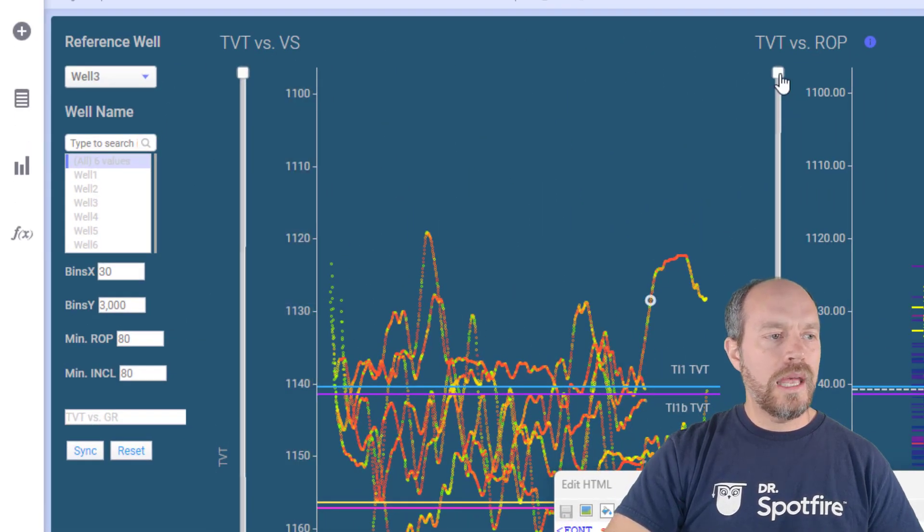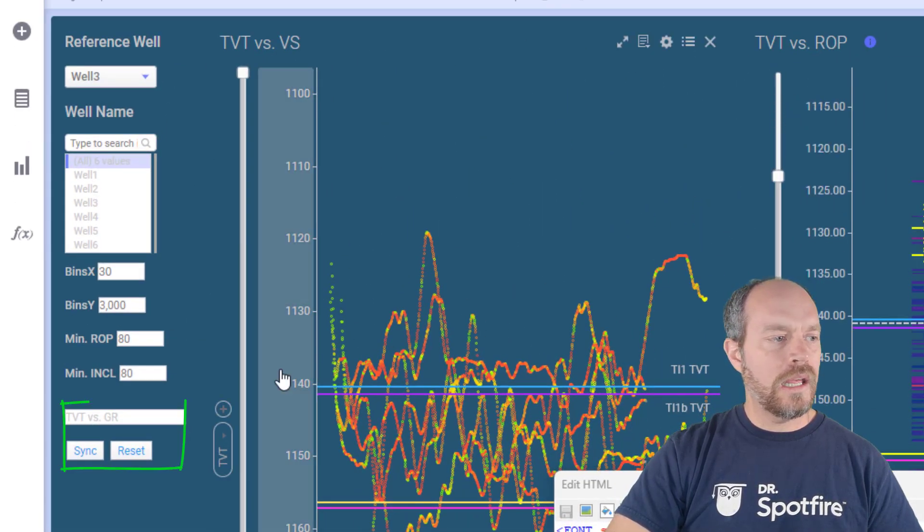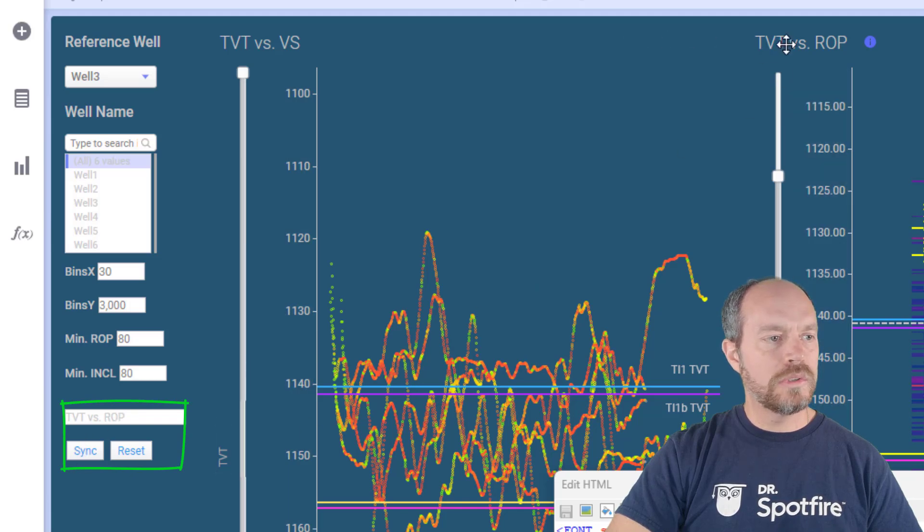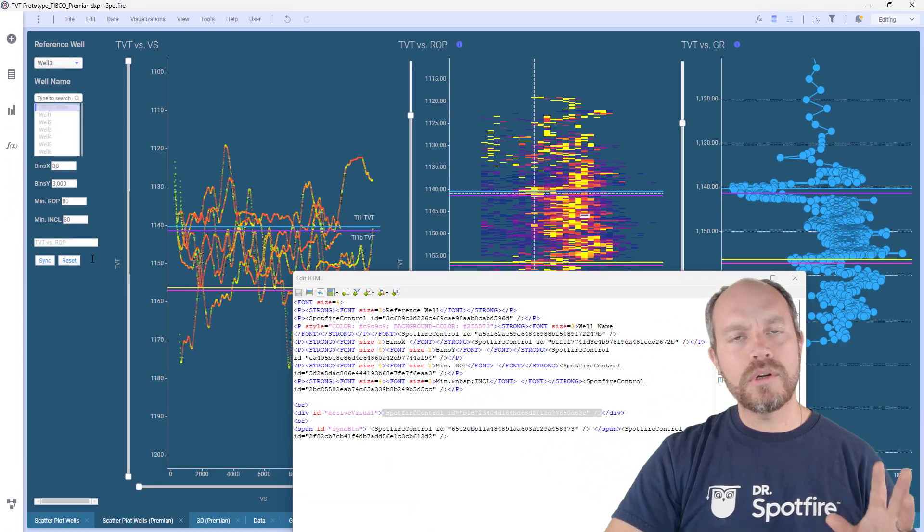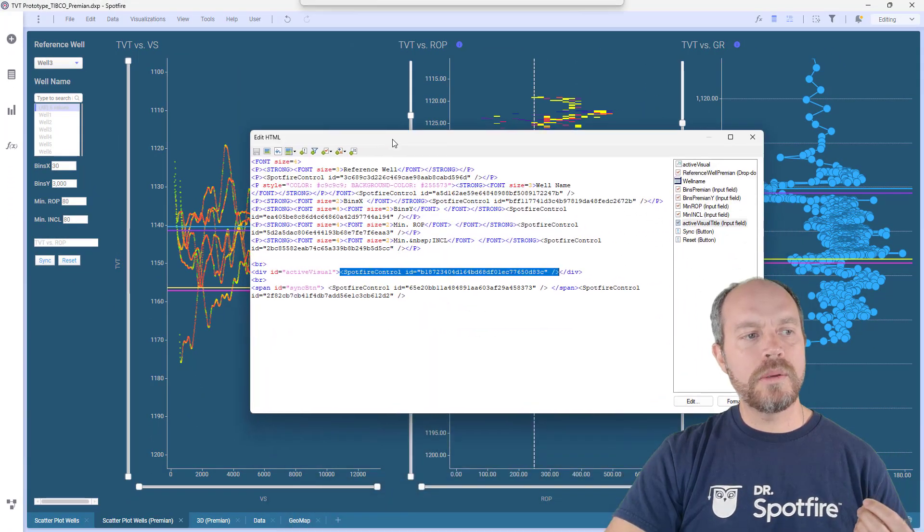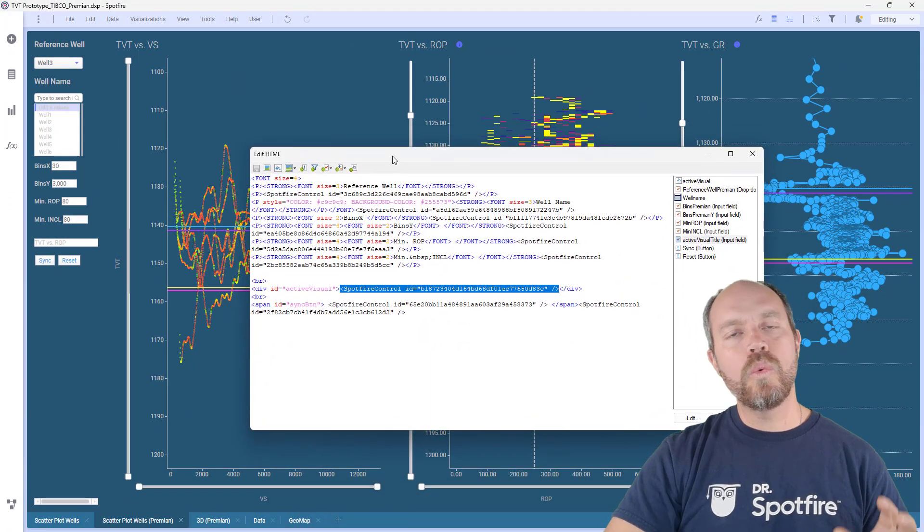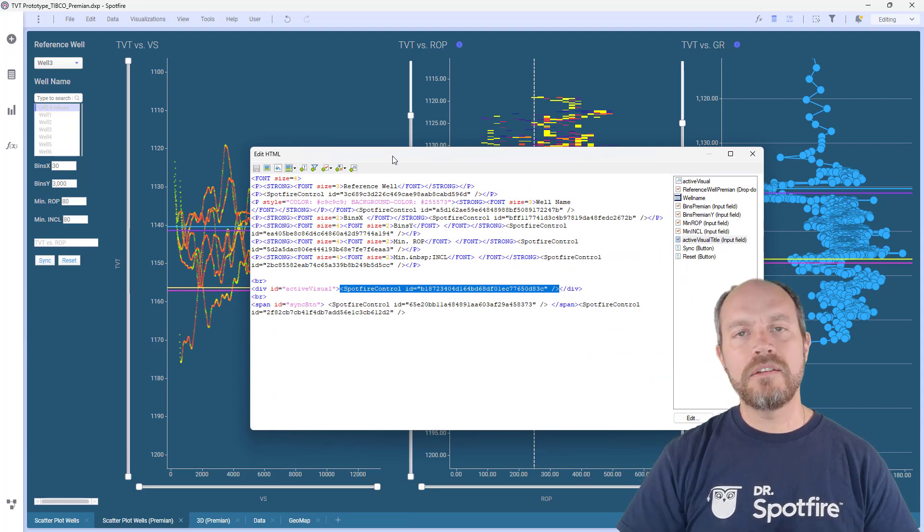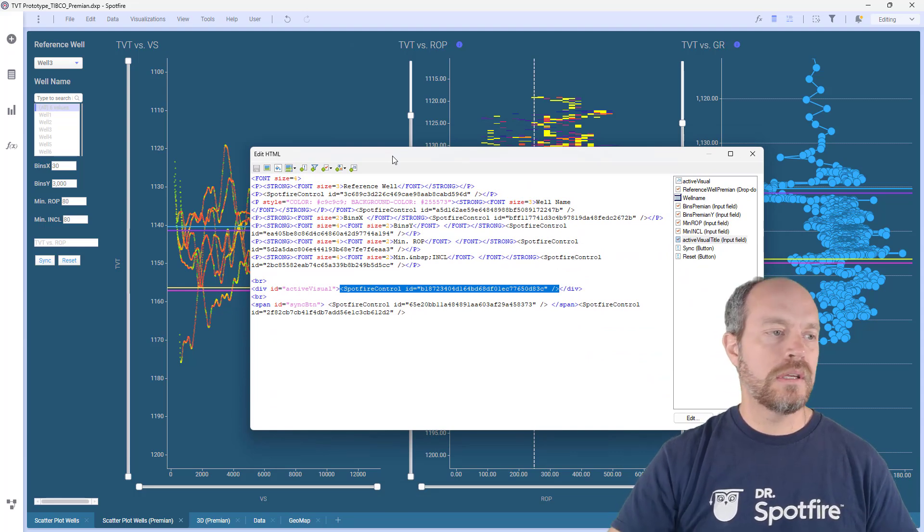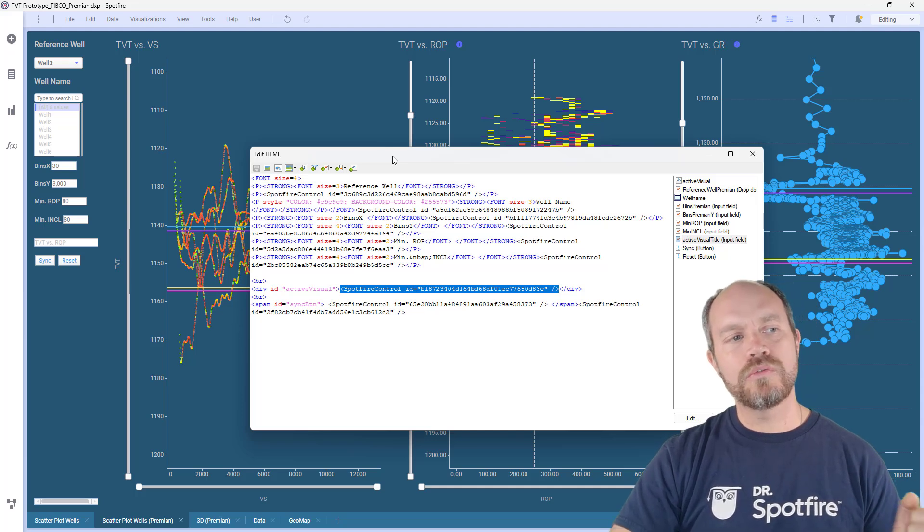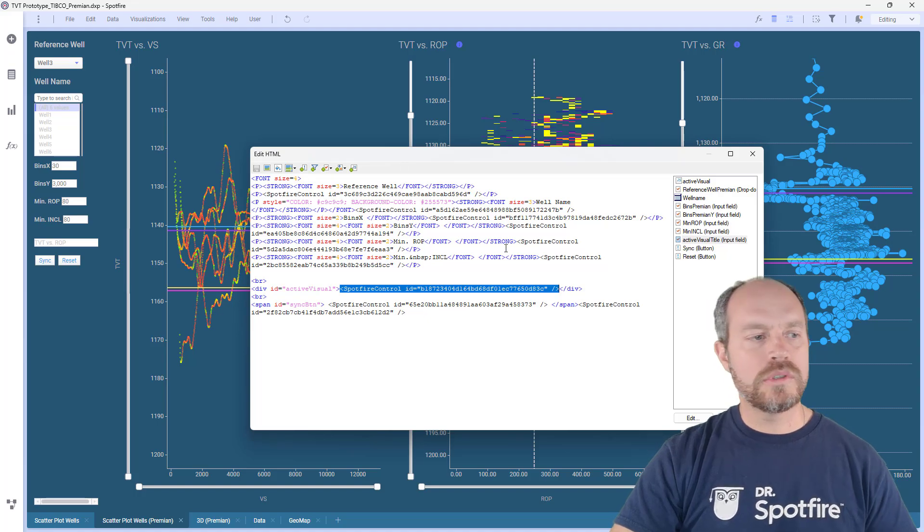So again, if I select this one and then I go to my sync button, it's going to take this title, and this title is important or required for the Python script to pick which was the last active visualization that I'm going to take as a reference, and then take the values from the scroll bar or the zoom slider and apply across the other ones.